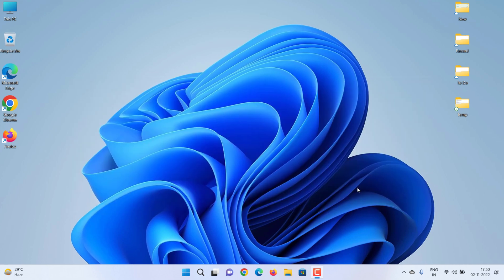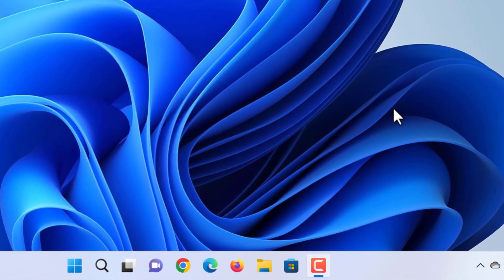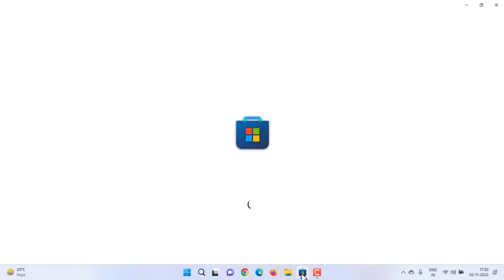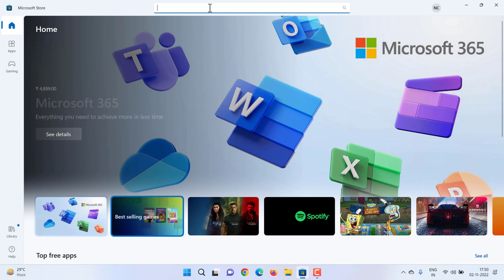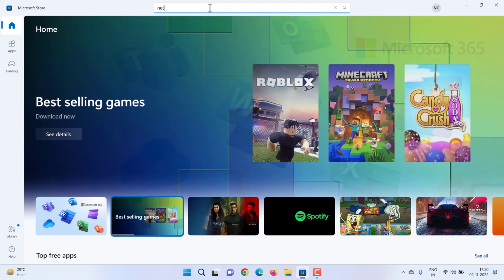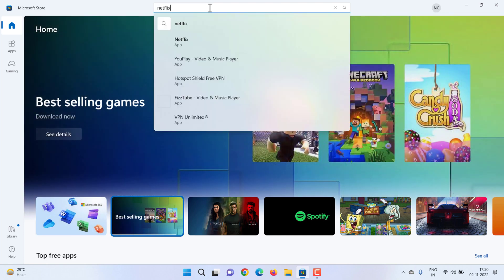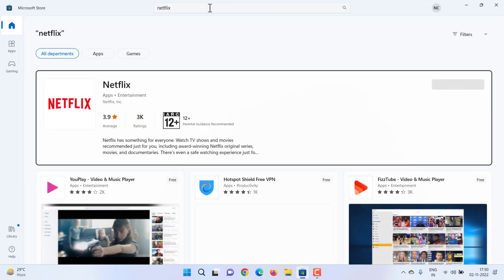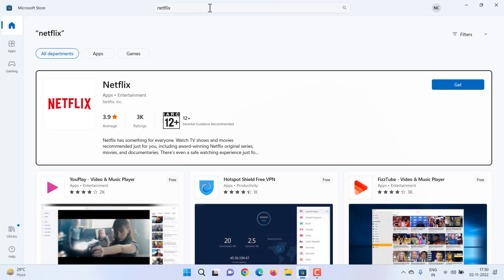From the Start menu, select Store. Type Netflix in the search box and press Enter. Select Netflix from the search results.